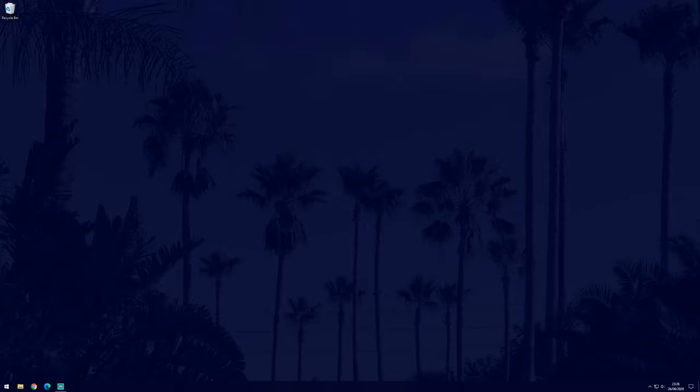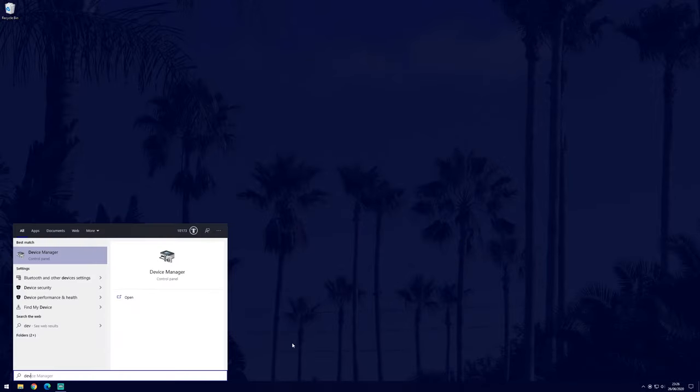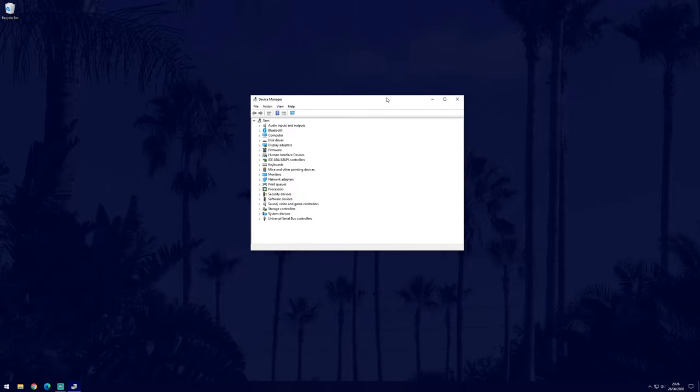We can also get Windows to automatically search and install the latest drivers. To do this we first need to go to the device manager. You can get to the device manager by searching for it. In the device manager, find the section called audio inputs and outputs, it should be at the top.